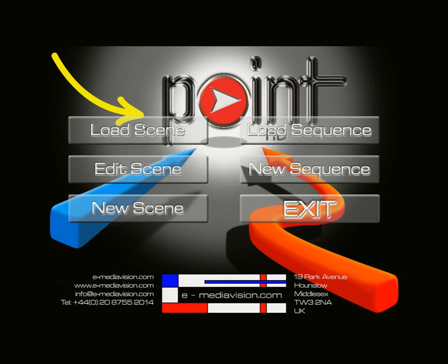Edit Scene is basically where you modify any particular template that you've pre-created. New Scene is where you create a fresh template from blank.